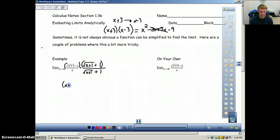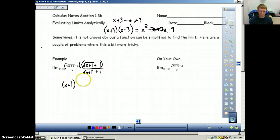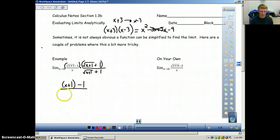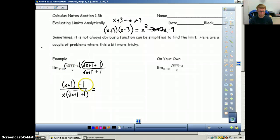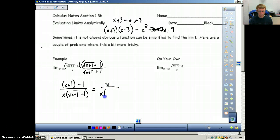So after multiplying, we're left with x plus 1 minus 1 on top in parentheses, and we still have our x on the outside on the bottom. Now we can simplify: plus 1 and minus 1 cancel out, leaving just x on the numerator. The x on top and the x on the bottom are the same, so we can now see that they will cancel out.